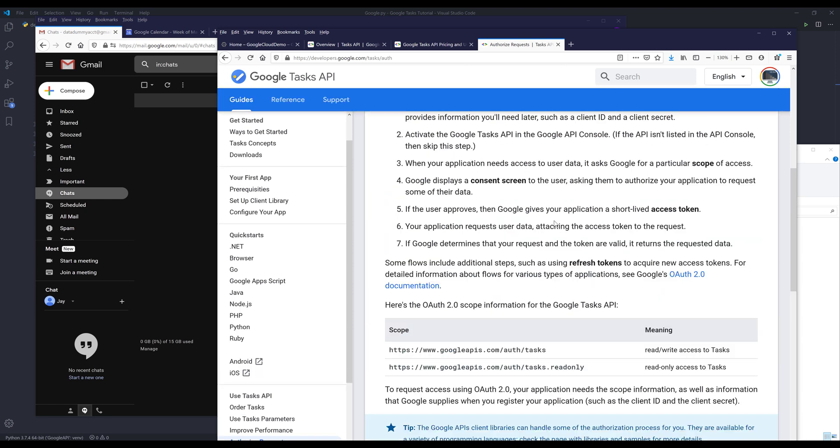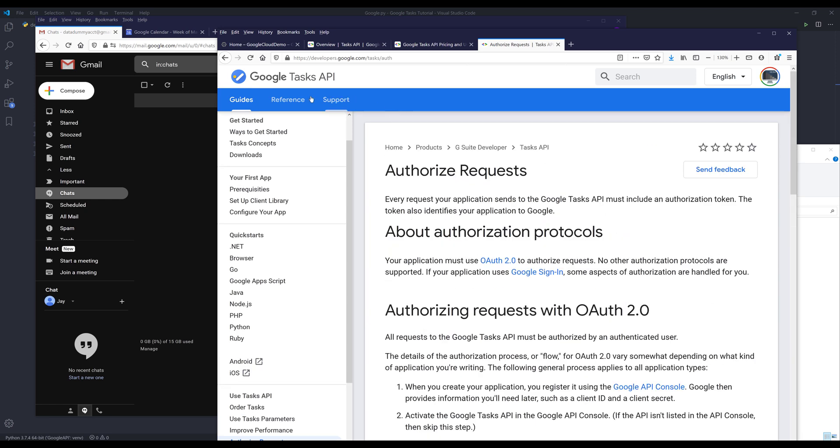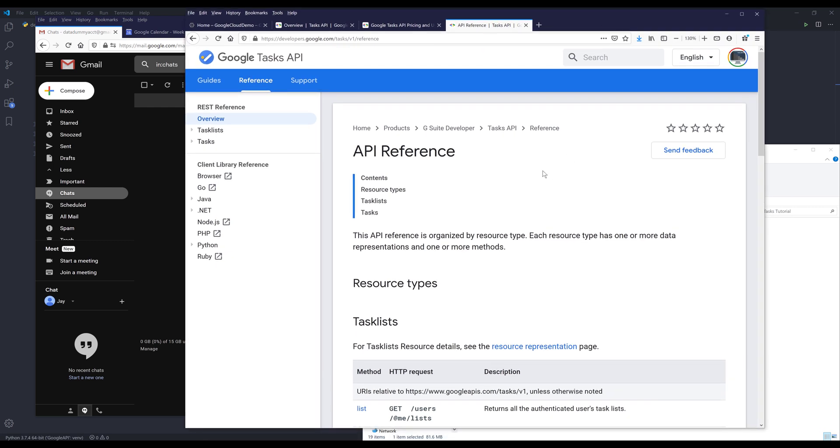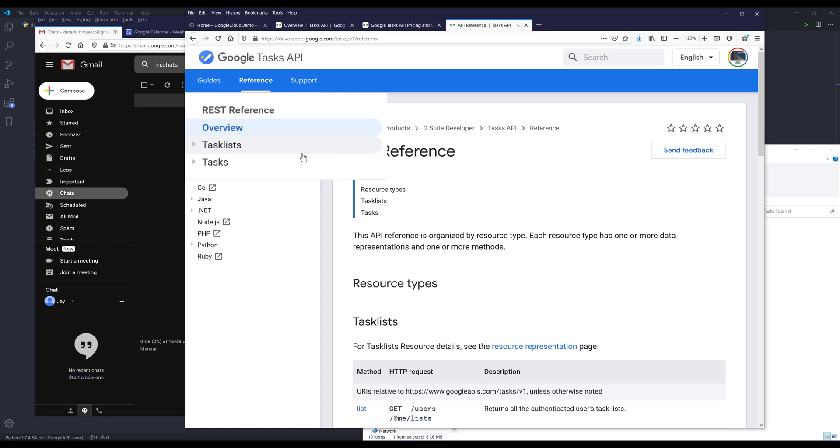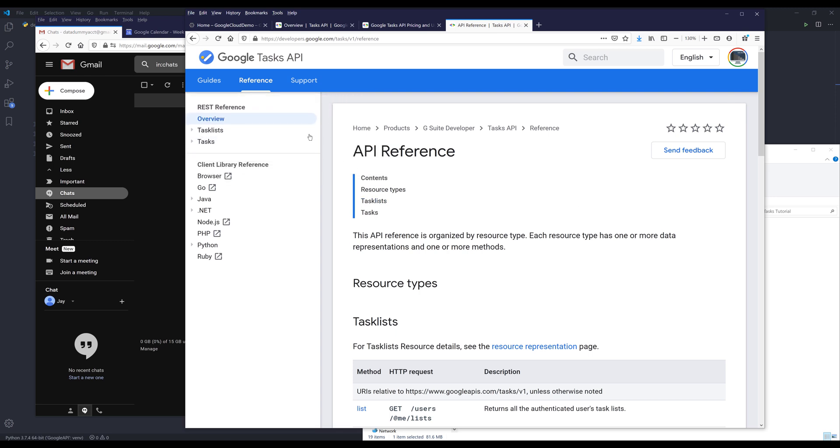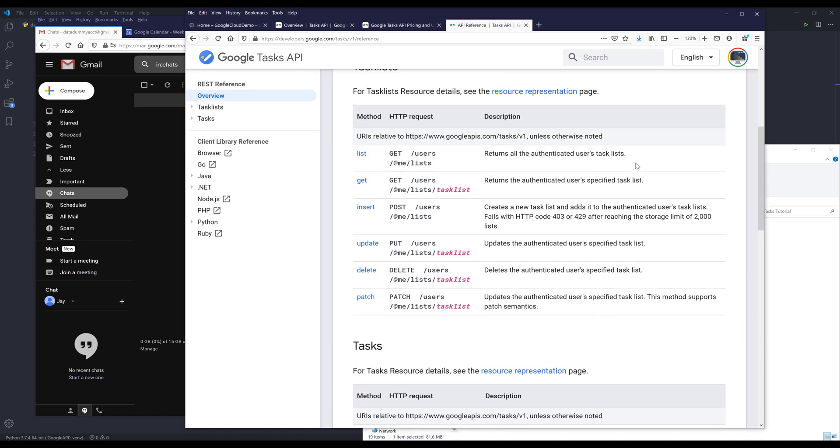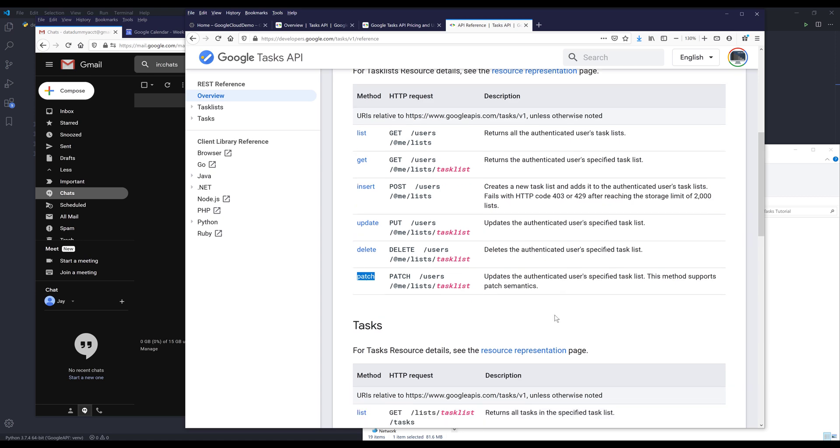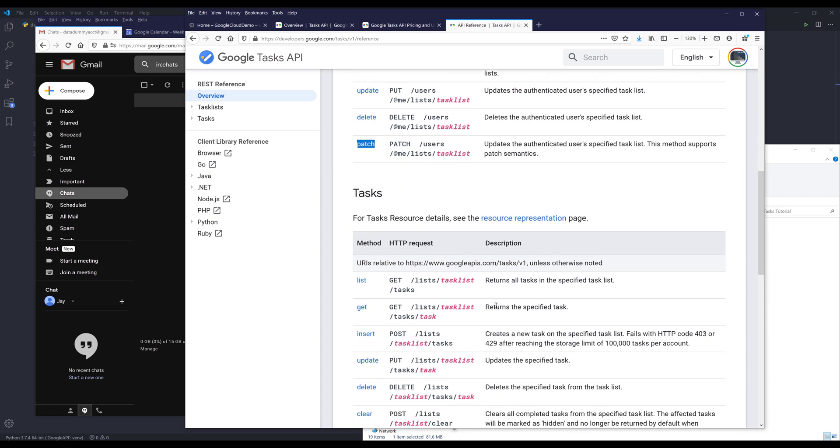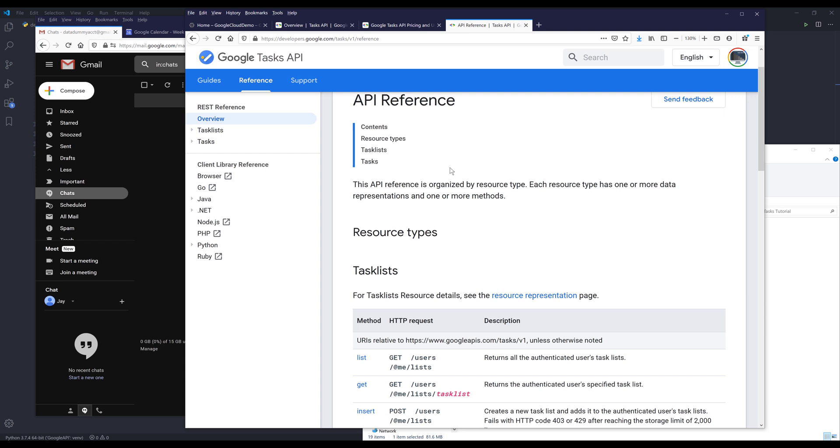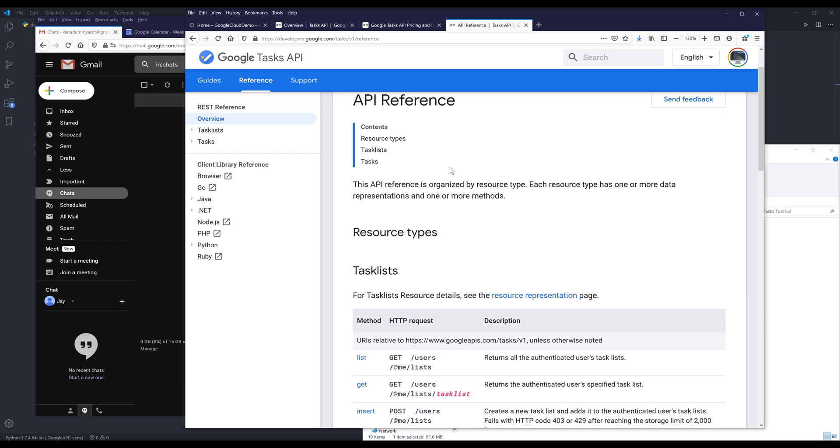Now let's go to the reference page. The Google Tasks API has two resources: one is task lists and the other one is tasks. Both resources are pretty easy to use. I'll go through pretty much every single method except the patch method, just because the patch method is very rarely used. I'll show you how to use both resources in two separate videos.